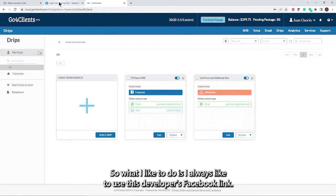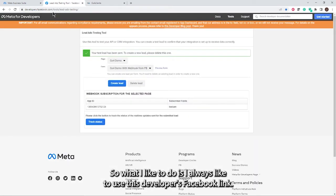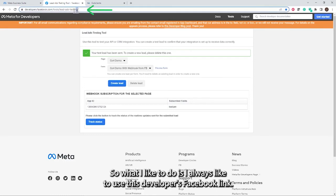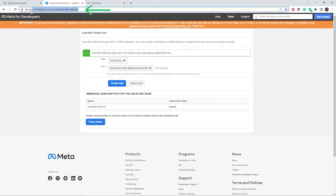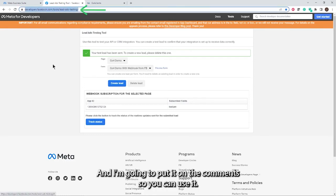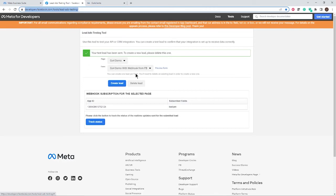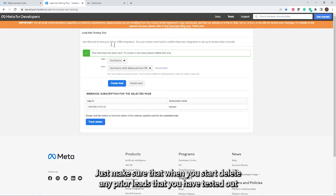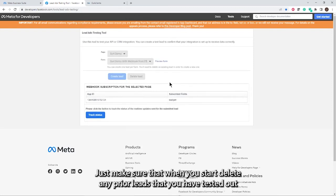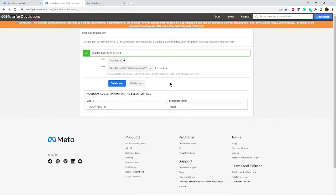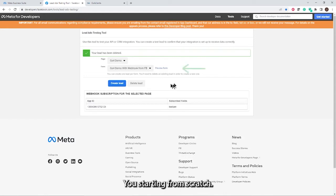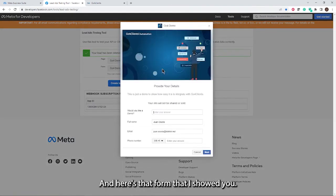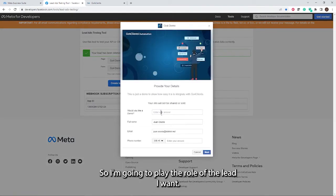What I like to do is I always like to use this Facebook developers link. I'm going to put it in the comments so you can use it. Basically, it allows you to test for free any form that you have. Just make sure that when you start, delete any prior leads that you have tested out. You're starting from scratch. Just click on preview form. And here's that form that I showed you.